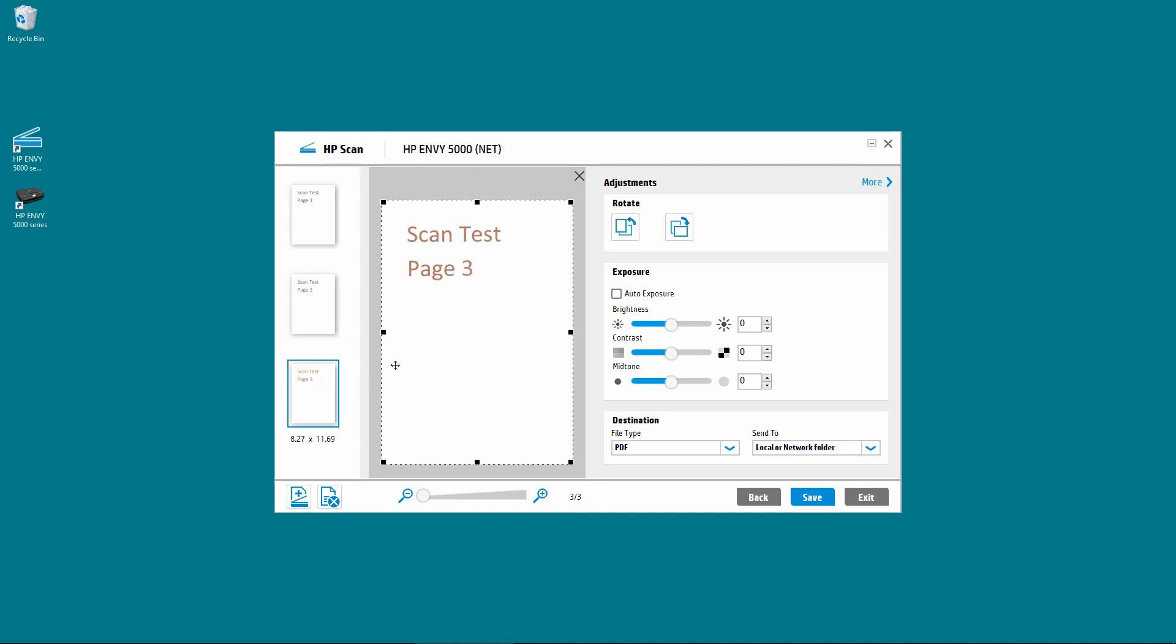So if there are more pages to be scanned, you can click on this icon to add more pages. And if there are pages that you do not want, you can also mark the current image for deletion.